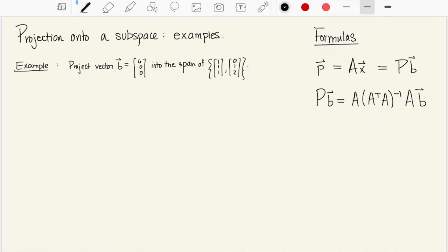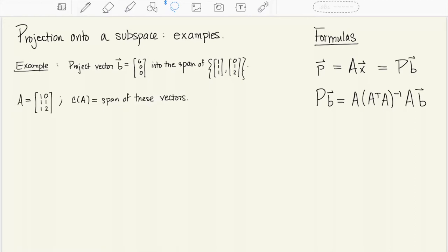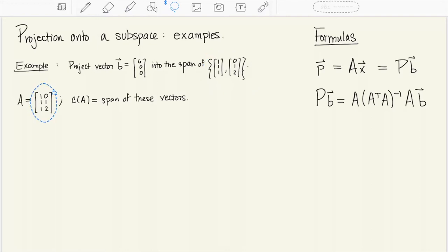There are a couple of formulas that are going to help us do this problem. Recall that the projection vector p can be thought of in two different ways: either as the projection matrix capital P applied to the vector b, or as the matrix A applied to the vector of scalars x1-hat through xn-hat. The matrix A consists of the two vectors (1,1,1) and (0,1,2) written as two columns, and its column space is the span of these two vectors — that's where we're projecting b into.